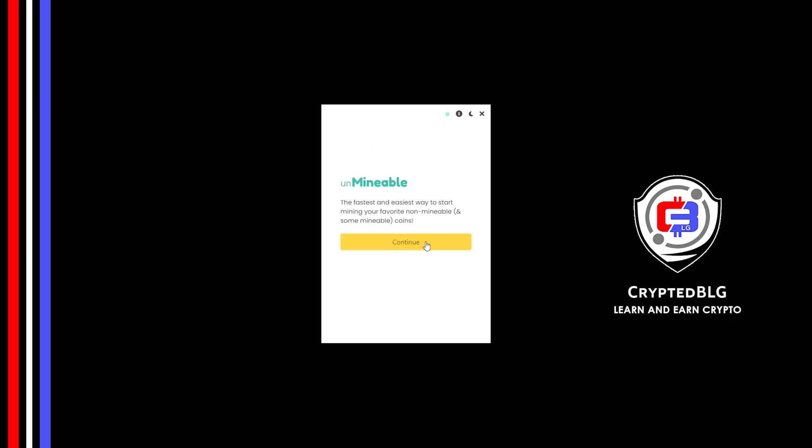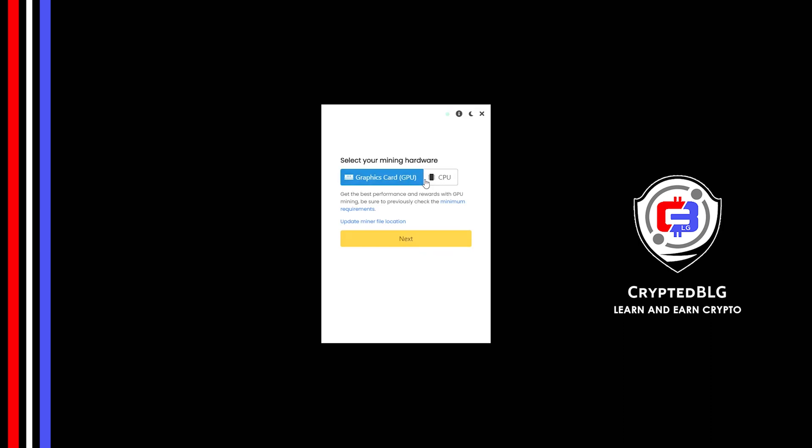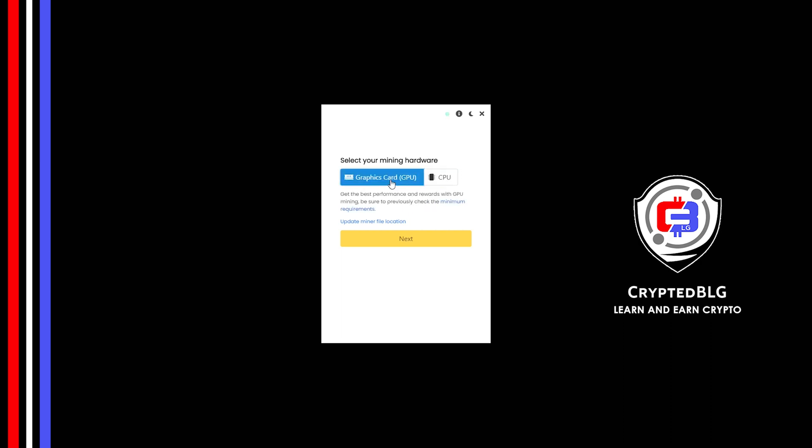Click Continue. Here you can select Graphics Card or CPU. If you're on an older computer, or if you don't have a high-end graphics card, simply select CPU to get started. But if you have a gaming computer, or a good graphics card, you're going to make more profits by selecting Graphics Card.